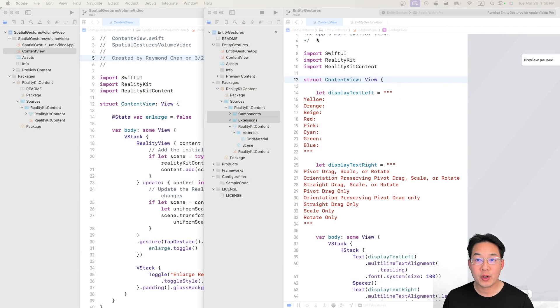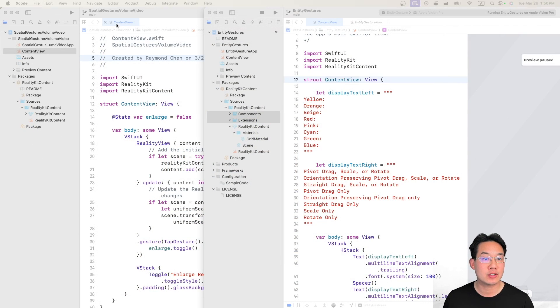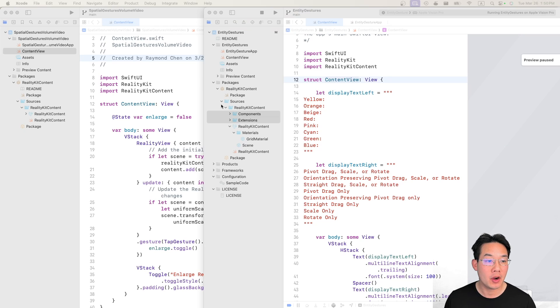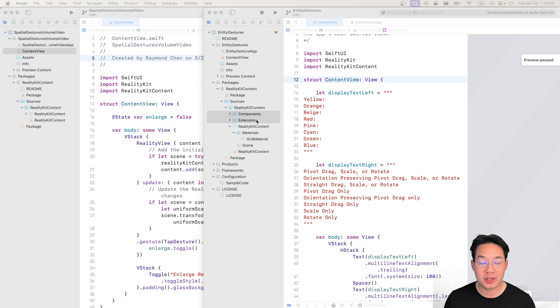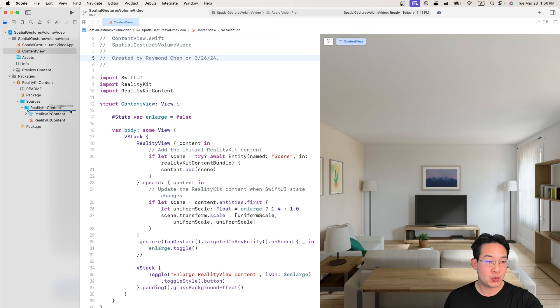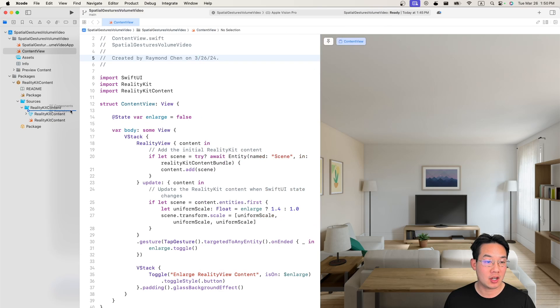Now have both your entity gestures project open and your spatial gesture volume video open and move the components and extensions into reality kit contents. This is in reality kit content sources reality kit contents and just drop it in.